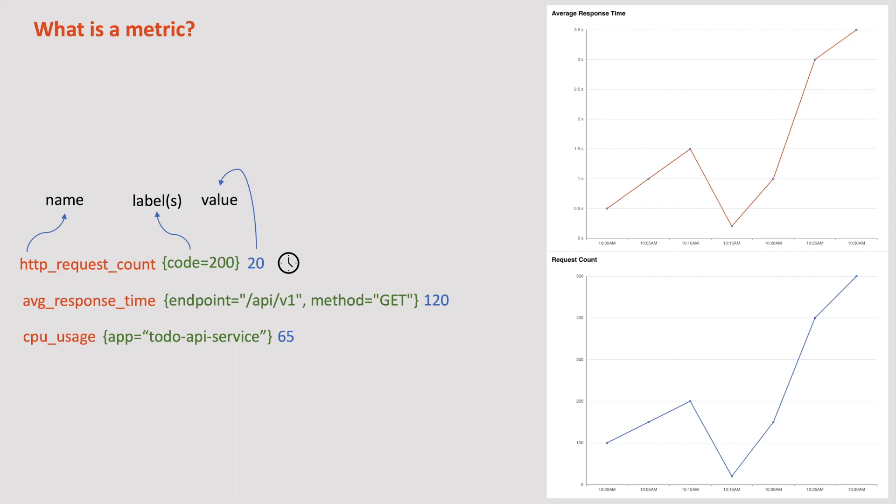Perfect! Now we have a request count. Let's say, we want to check how many requests we received in the last 10 minutes. How do we get this information? For this, we need to store the request count at intervals along with a timestamp.